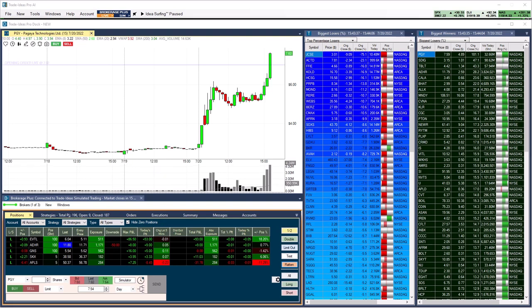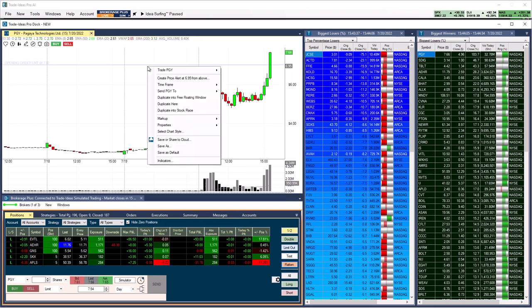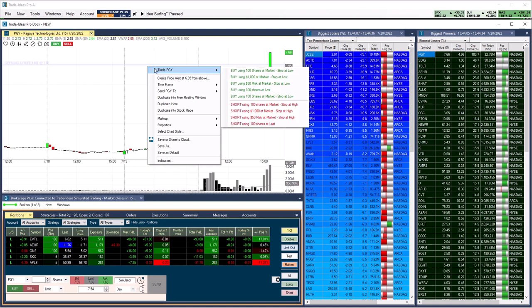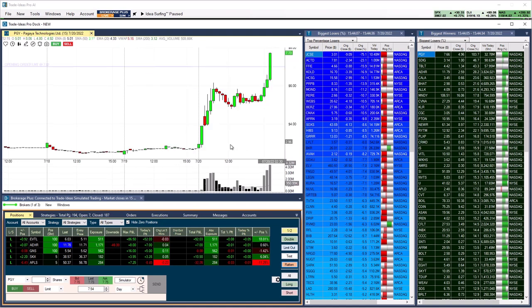Our one-click order feature enables you to trade stocks directly from your scans and charts when connected to an account at a participating brokerage or to our simulator. To execute orders, simply right-click into the scan or chart, then select one of the templates from the dropdown.